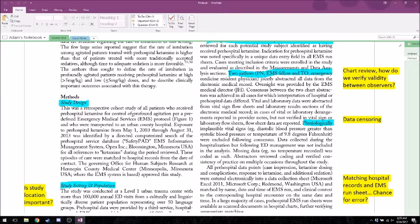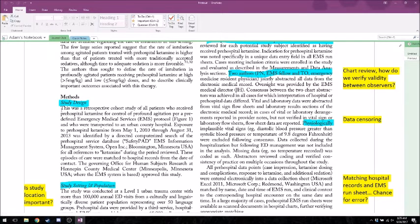Note here that the Governing Office for Human Subjects Research approved this study. This is basically saying an ethics review board reviewed the study to make sure nothing unethical was being done. You'll often find institutions refer to the IRB — the Institutional Review Board. They look at proposed studies and say whether they're ethical or need changes. Their primary goal is to look out for patients first. For a retrospective study where you're just looking at existing data, it's really easy to get IRB approval because you're not actually doing anything to the patients.